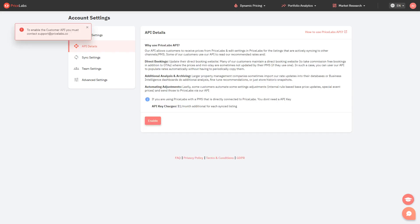This feature is available by request, so if you'd like to enable this for your account, kindly email us at support@pricelabs.co. Also, the use of our Customer API comes at an additional cost of $1 per month for each synced listing.